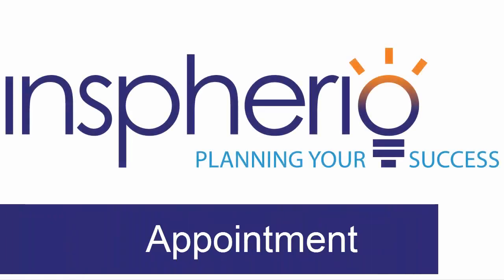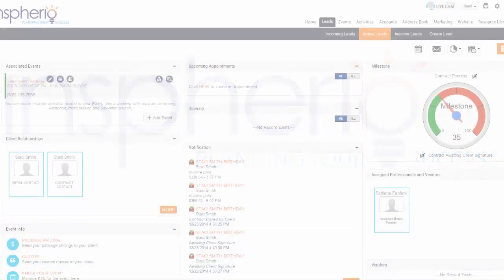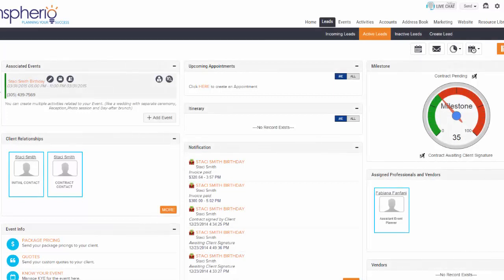With our calendar, you can not only schedule events, but also various meetings and tasks.